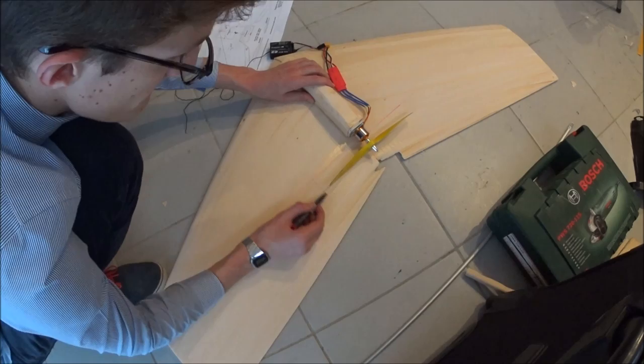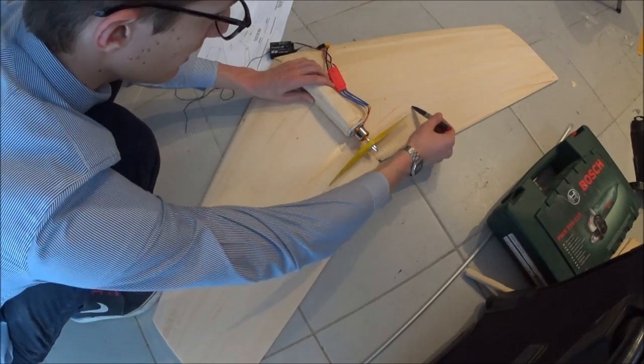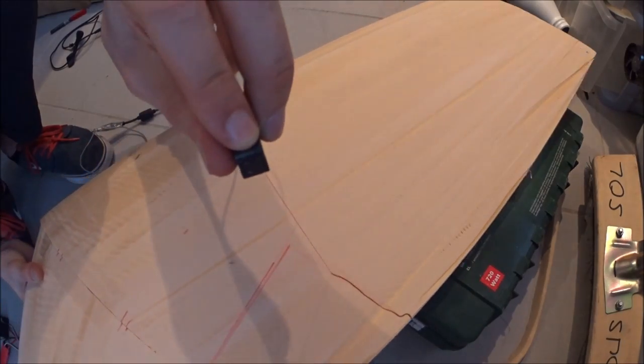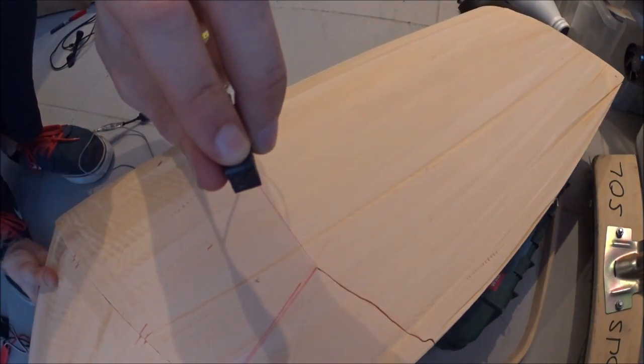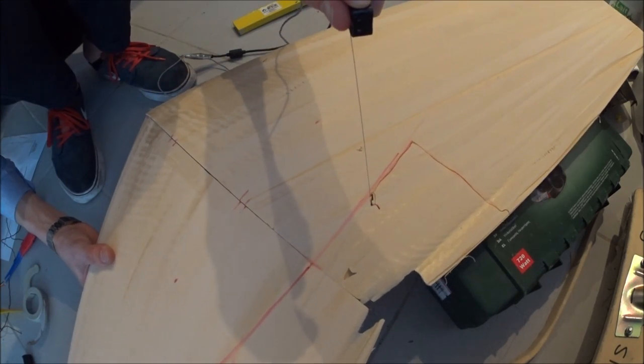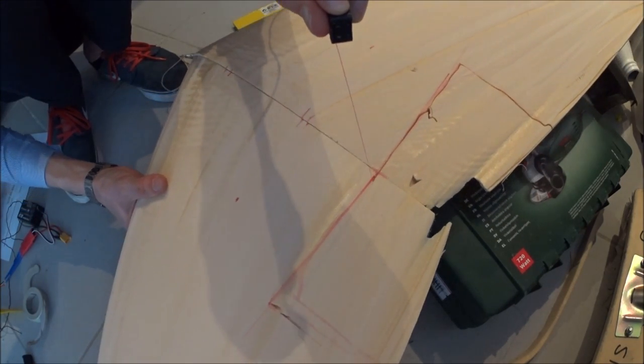Then it was a matter of attaching that fuselage to the wing. I traced the outline of the propeller and I used my hot wire cutter to cut out a square for the propeller to turn.